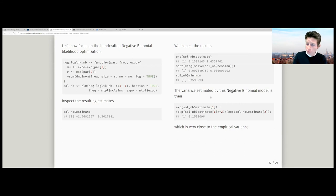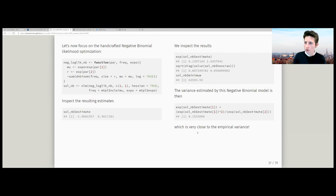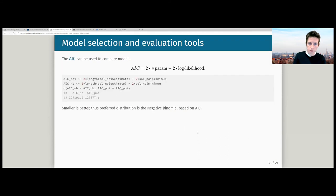If we look at the variance estimated by this negative binomial model, we look at the theoretical expression: variance equals mu plus mu-squared divided by r. That's what we calculate here, and it turns out to be very close to the empirical variance calculated earlier.